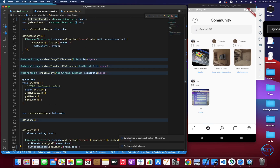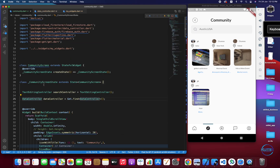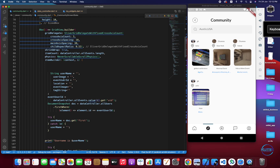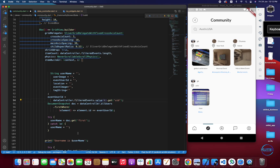Now let's go back and replace allEvents with filteredEvents in the UI. I have to change it to filteredEvents.length, and throughout the whole screen we just have to use filteredEvents.